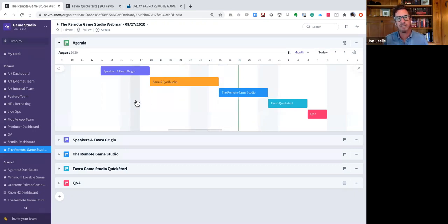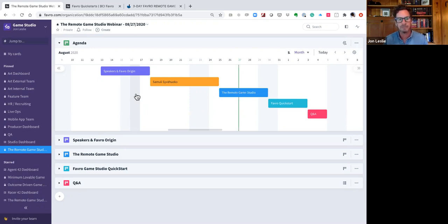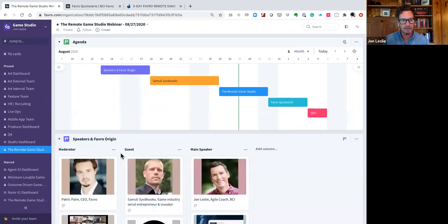Here's a timeline view we're using as an agenda. First we'll introduce ourselves, then Patrick will take us through the vision and origin story of Favreau and conduct an interview with our special guest. Then we'll dive into the meat of the presentation — the challenges and benefits of this move to remote and how game studios have successfully made that transition. We'll also talk about a partnership between Favreau and Barco of Insights before opening it up to Q&A.